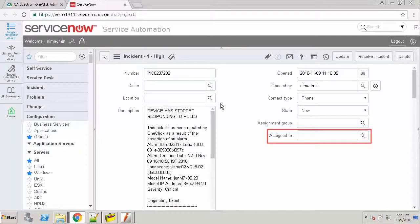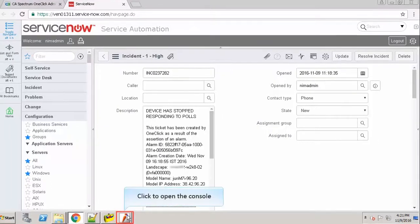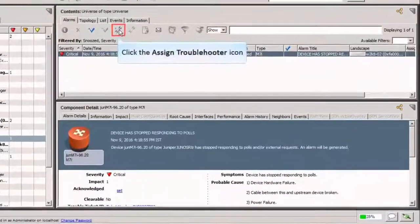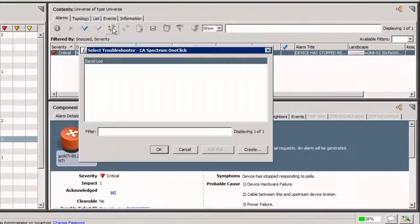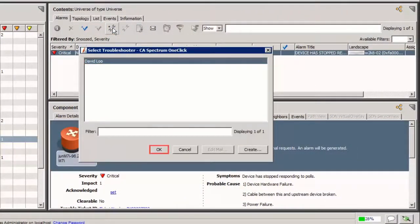Observe that there is no troubleshooter assigned to this ticket. Let's open the console and assign a troubleshooter to this ticket. When you get back and reload the form, you will see this field populated. Click the Assign Troubleshooter icon. Select an assignee and click OK.